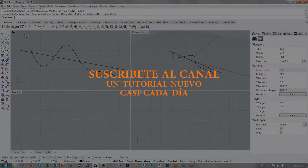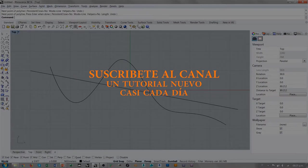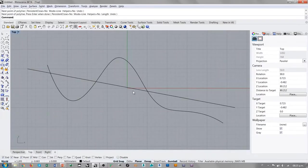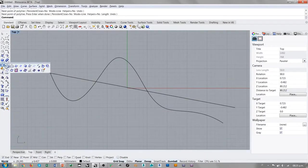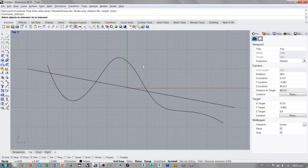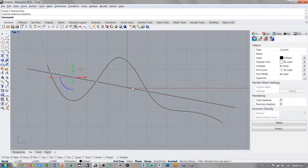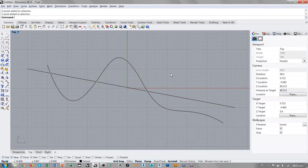Entonces es evidente que, como estamos dibujando en el plano, las dos curvas tienen intersecciones físicas en estos tres puntos. Entonces a la hora de interceptar estos objetos con un comando como intersect, evidentemente se generan tres puntos de intersección.